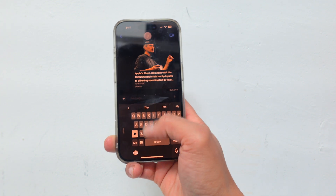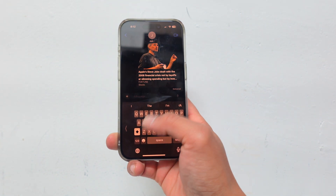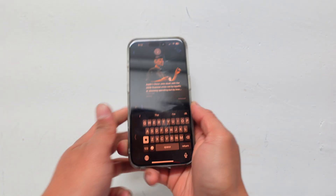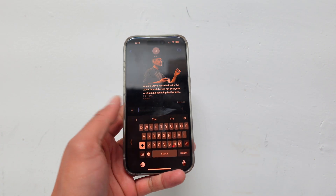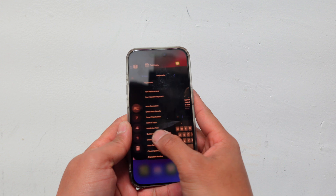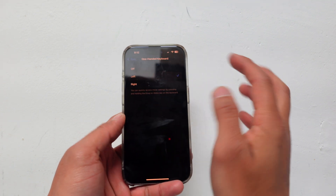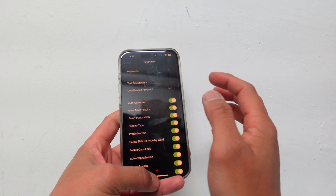Now when I want to text one-handed, the keyboard is shortened and defaulted to the right side. If you're a lefty it would look like the other side. I'm just going to go lefty to show you — in One-Handed Keyboard we're going to select Left.